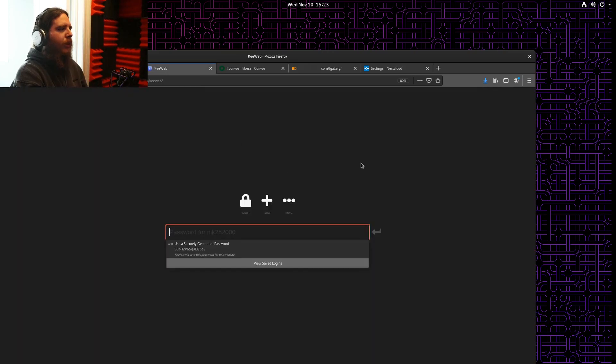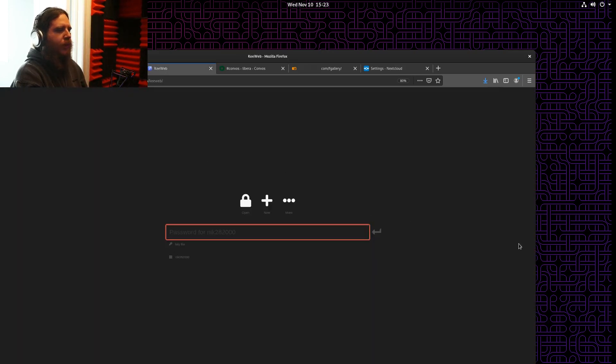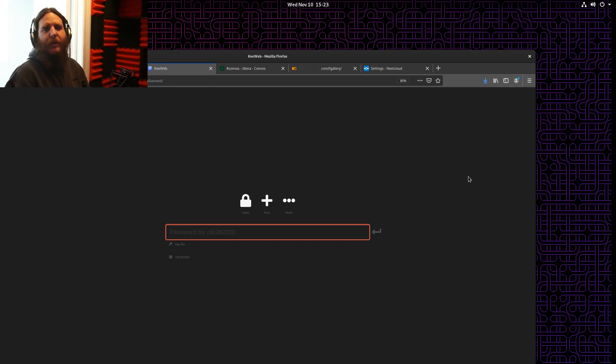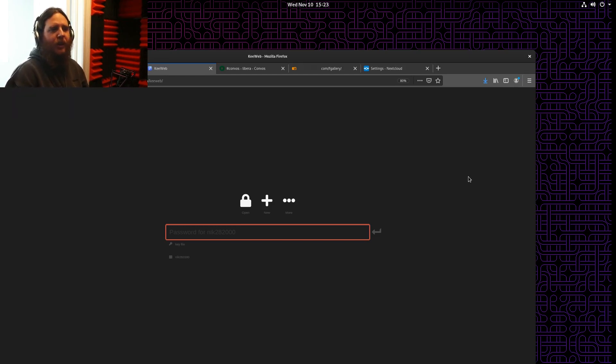KeeWeb, which is a password manager, which everyone should be using by now. I know it really sucks, but it's the only way to really have secure passwords anymore. Any password that you can memorize is going to be easy to crack.